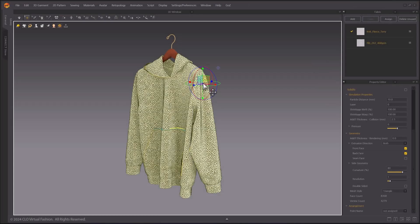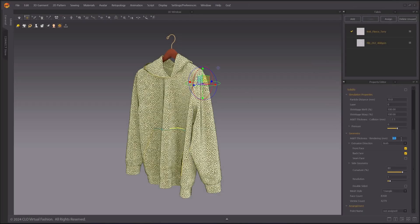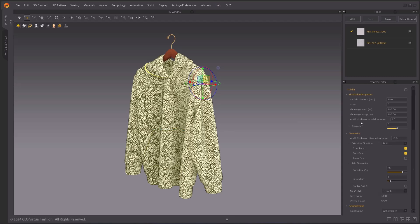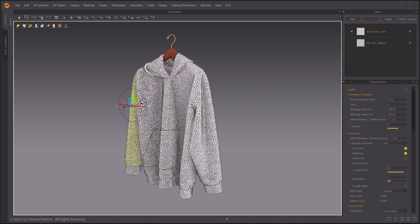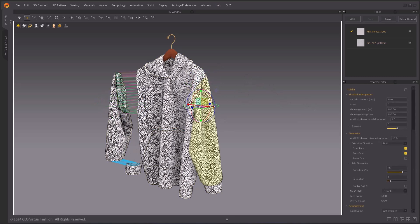Under Extrusion direction, you have options to choose the visibility of Front Face, Back Face, and lastly the Seam Face.